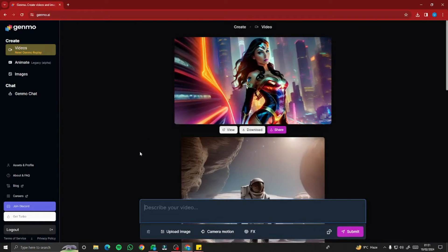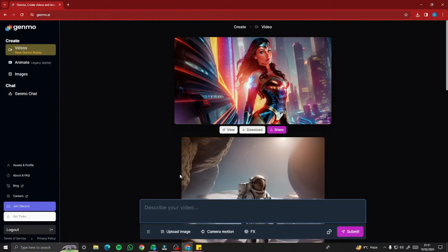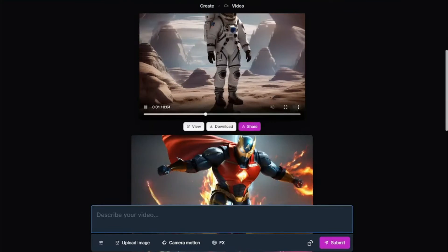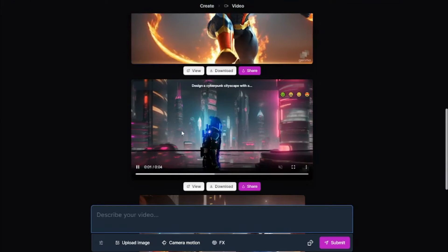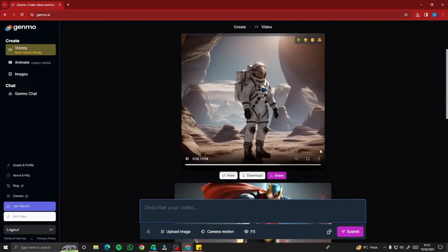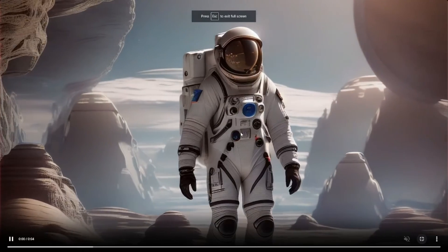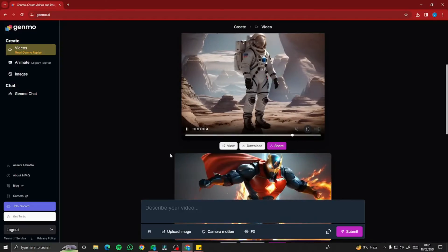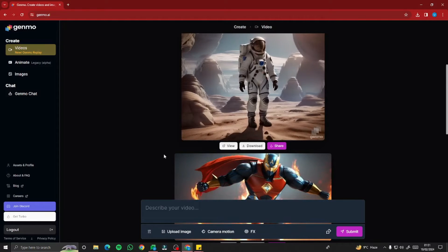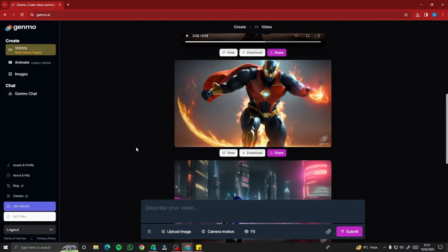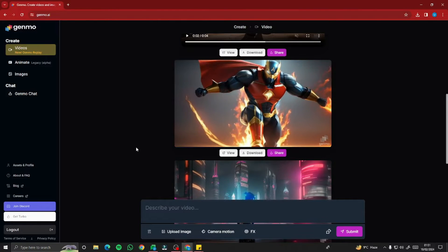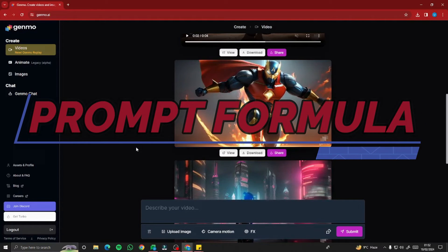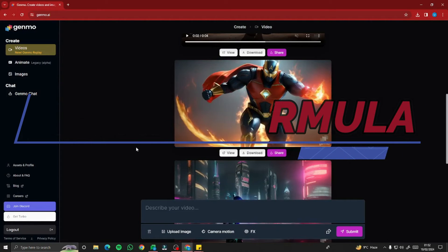So I'm all signed up. This is the interface of Genmo AI where it says 'describe your videos.' These are a few of the videos I created during my testing with Genmo AI — they look really cool. Take a look at this astronaut animation; it is very realistic, just the way we want it. You can create very cool text to video generation with Genmo AI.